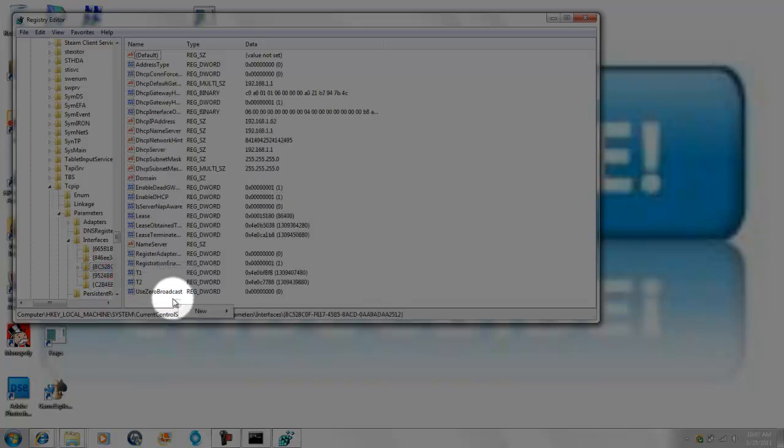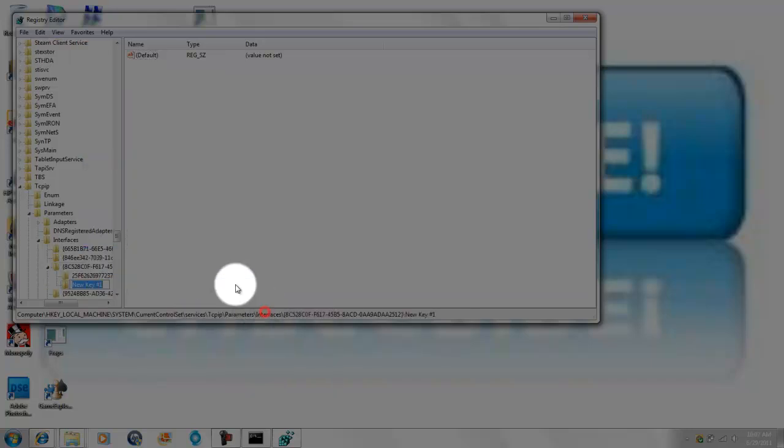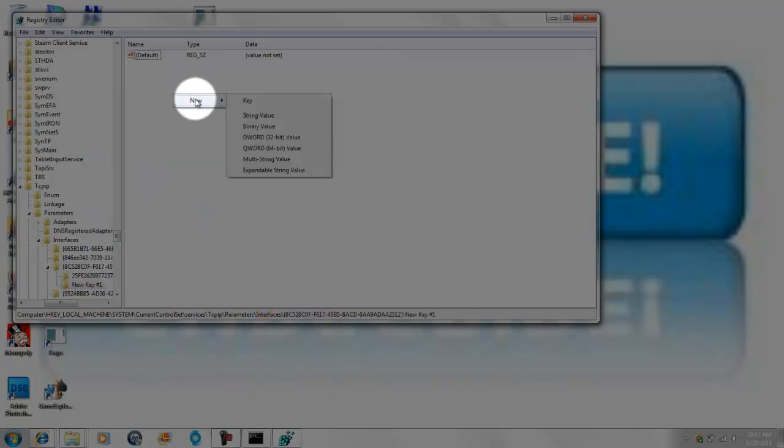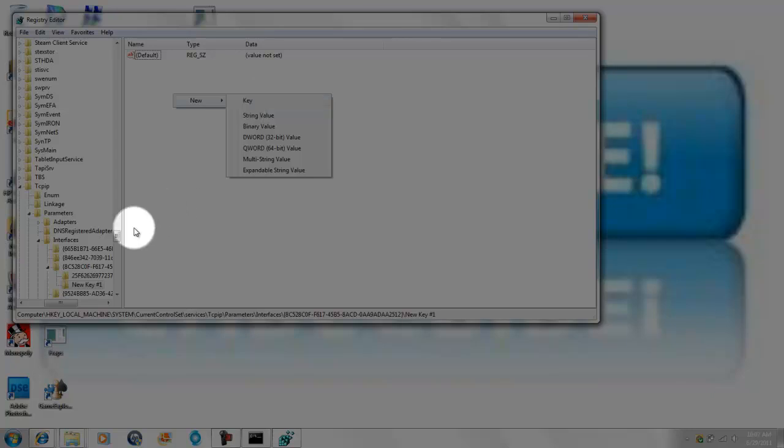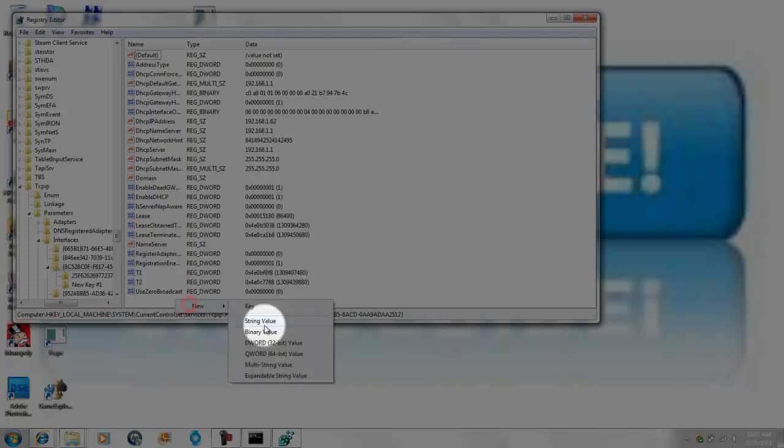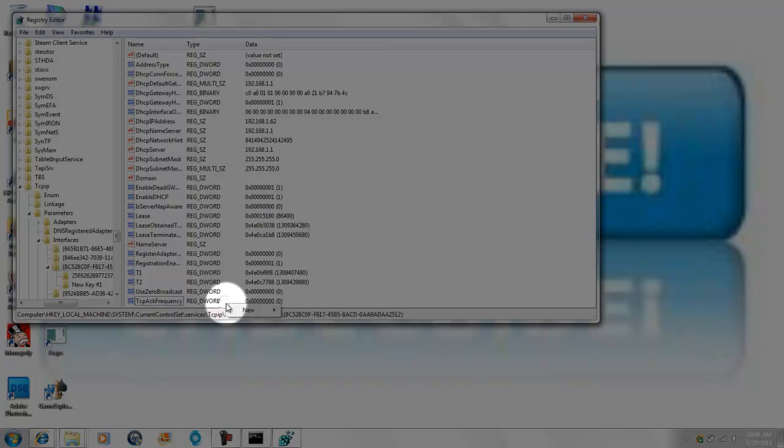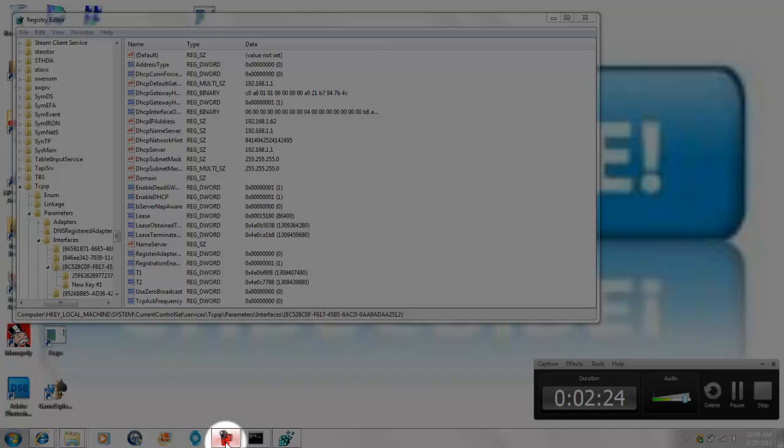So basically you're going to go to new key and new key. My bad here, my bad here, no you do not want to go to new key. You want to go to new and then you want to go to DWORD 32-bit value. You want to make this go TCP ack frequency, pretty much, and basically that's it.